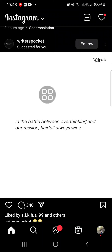Hello guys, welcome back to this channel. In today's tutorial, I'm going to show you how you can remove all Instagram likes. Here I have opened my Instagram application, and if we want to remove all Instagram likes, we need to go to our activities on Instagram.